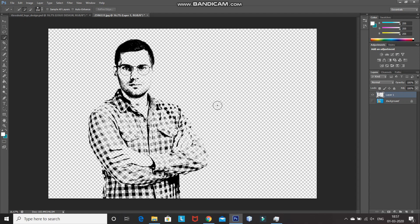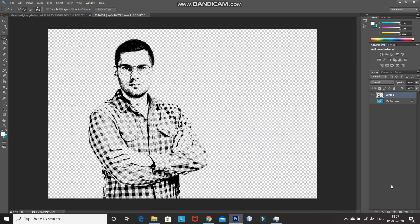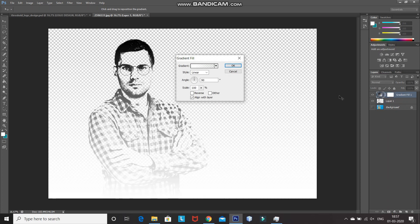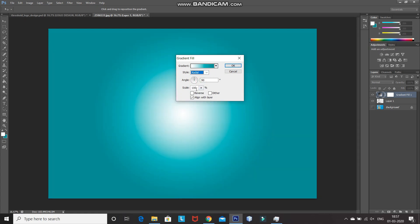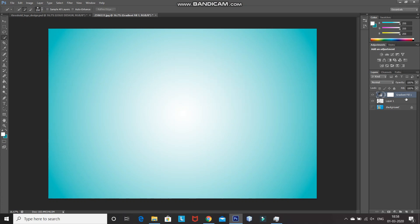Now, I'm filling the background with a nice gradient color so that all the edits are clearly visible. Note that this step is not compulsory as we only need the threshold logo with a transparent background. I'm setting the foreground color as white and background color as some blue color. After that, go to Create New Fill or Adjustment Layer icon and select Gradient. Set the gradient as foreground to background, set the style as radial, scale it to 300%, and then click on OK. Now, bring the gradient layer below the Model Threshold layer.